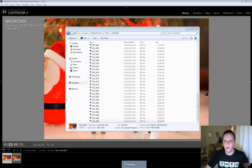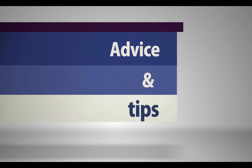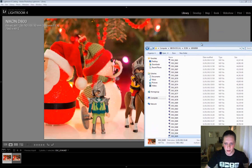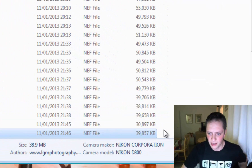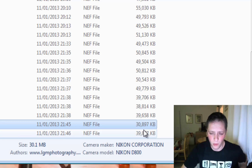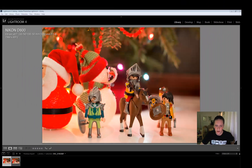Hi everyone, Luca from lgmphotography.co.uk. This is a video about Nikon D800 files: 12-bit vs 14-bit. I've taken two pictures — the exact same pictures with the same settings — at 12-bit and 14-bit. As you can see, the size difference is quite a lot: it goes from 30 megabytes for the 12-bit to 39 megabytes for the 14-bit.